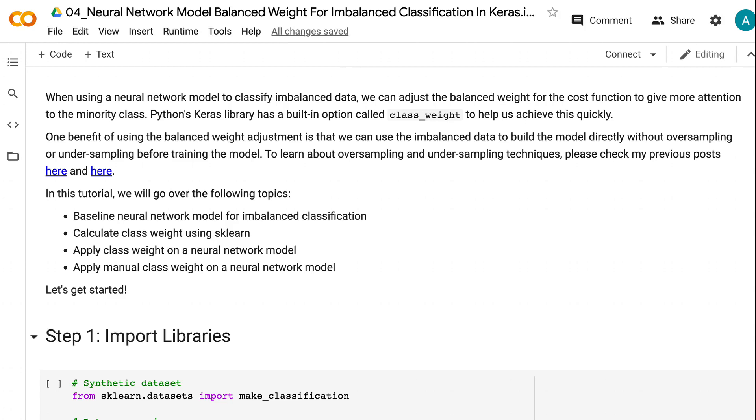In this tutorial, we will go over the following topics: 1. Baseline Neural Network Model for Imbalanced Classification.